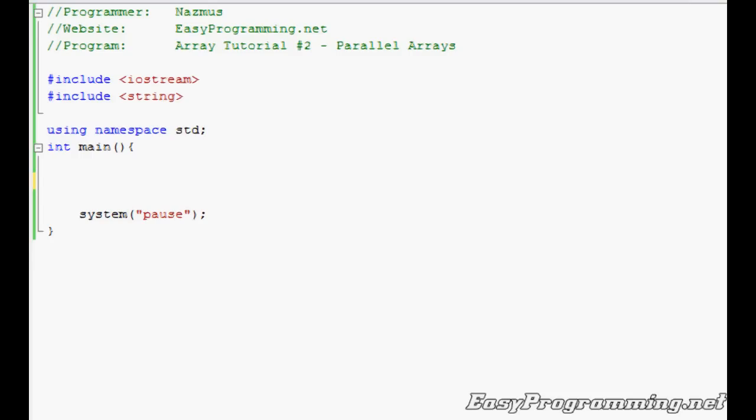Welcome back to Easy Programming. Today I'll show you a second tutorial on arrays. I've shown you a simple basic one a few weeks ago about how to input names and get them outputted in order, in reverse order, and the way you specify it. Today I'm going to show you how to work with parallel arrays. This means more than one array in a single program.